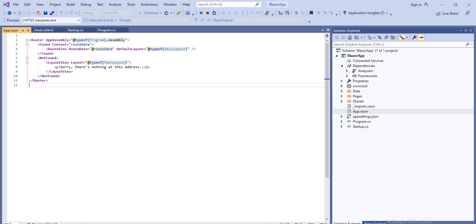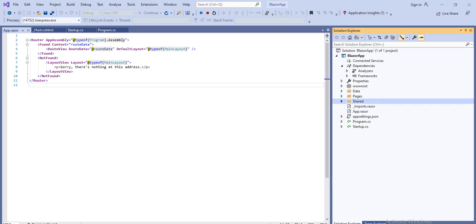Next is the App.razor file. This is the root component of the application — it uses the built-in Router component and sets up client-side routing. The Router component intercepts browser navigation and renders the page that matches the requested address. The router uses the Found property to display content when a match is found. If a match is not found, it returns the NotFound property to display a message when no address matches.